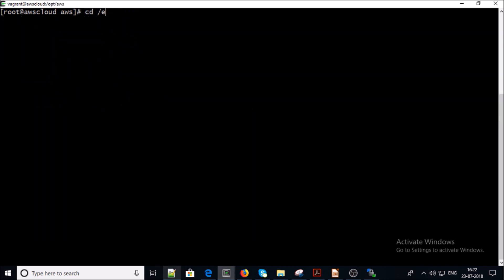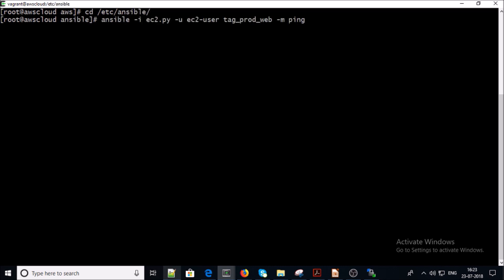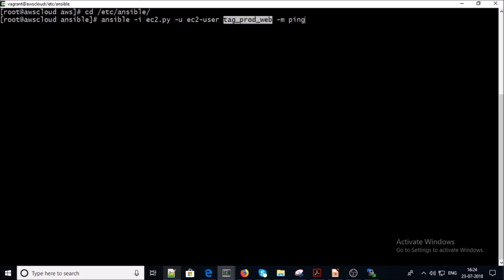Now go back into the /etc/ansible folder. I am running the Ansible ping module against the AWS dynamic inventory collected by this Python script, using a specific user account and running the ping command on all servers that are under the tag 'prod_web'.